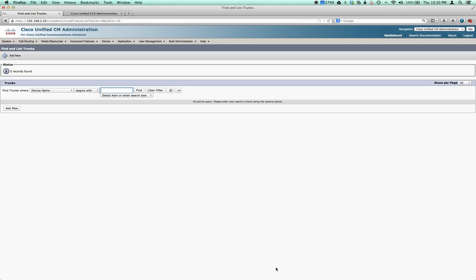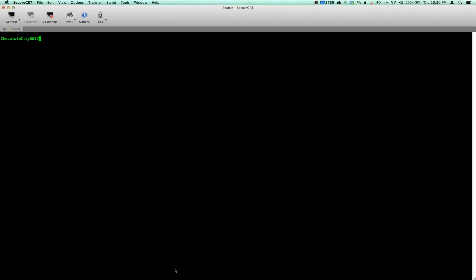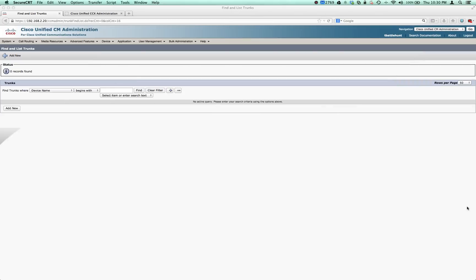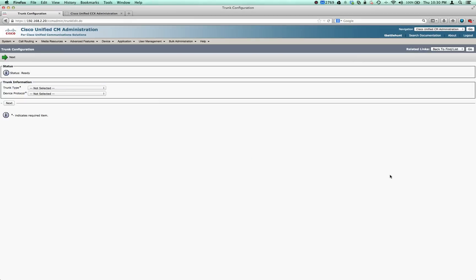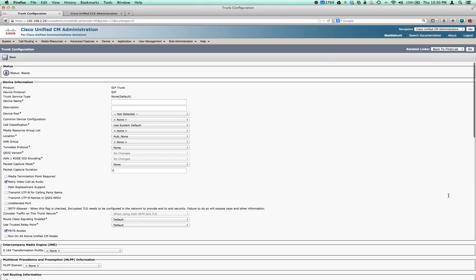The first thing I want to do is get a SIP trunk built in call manager. This is where I'm going to build a trunk. Let's check our interfaces. 2.1 is the voice network. Let's get that trunk built and call this DC SIP trunk.